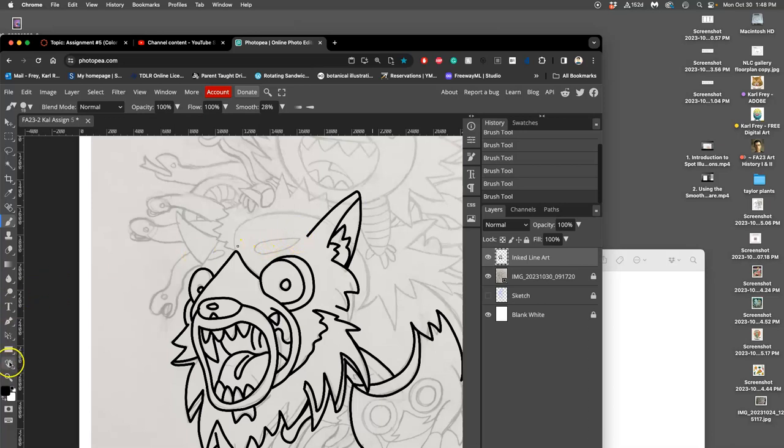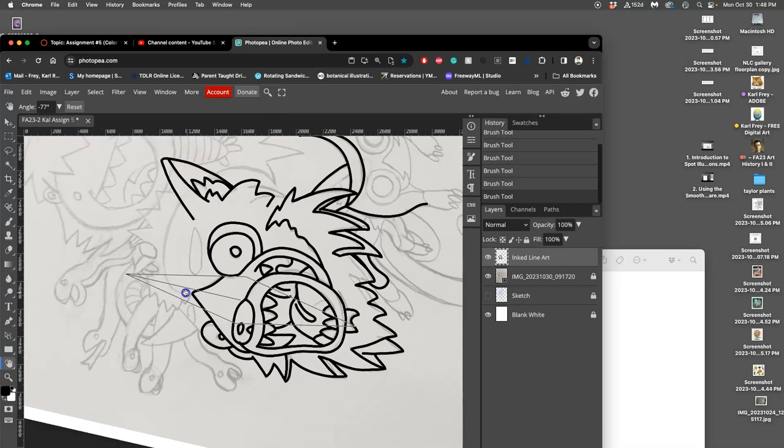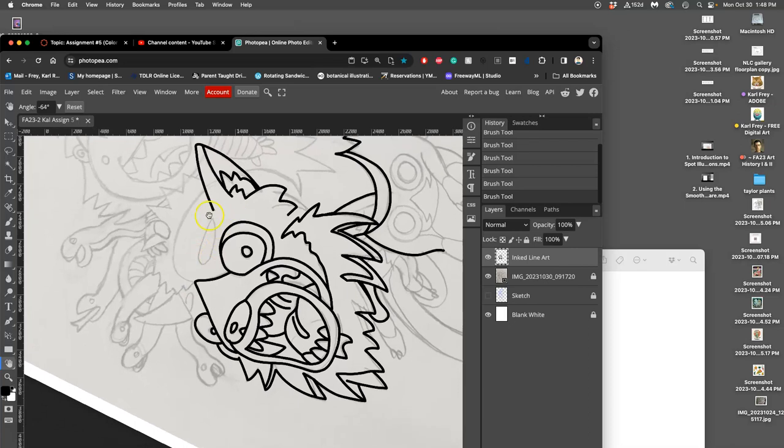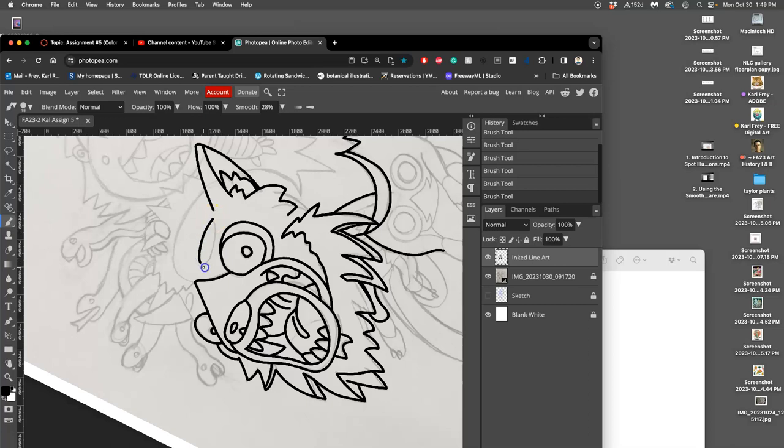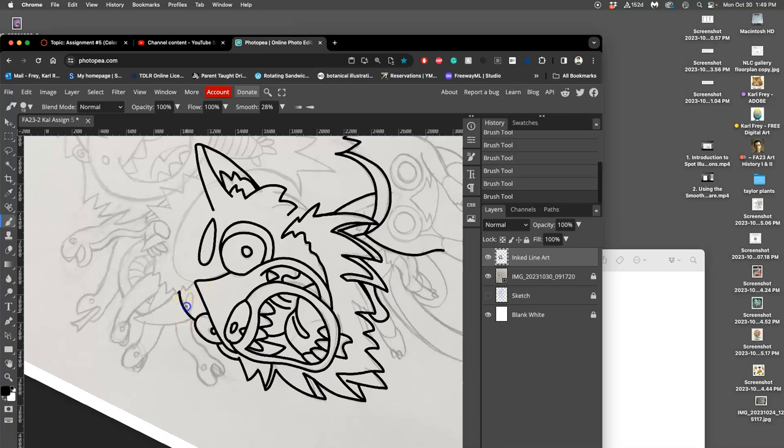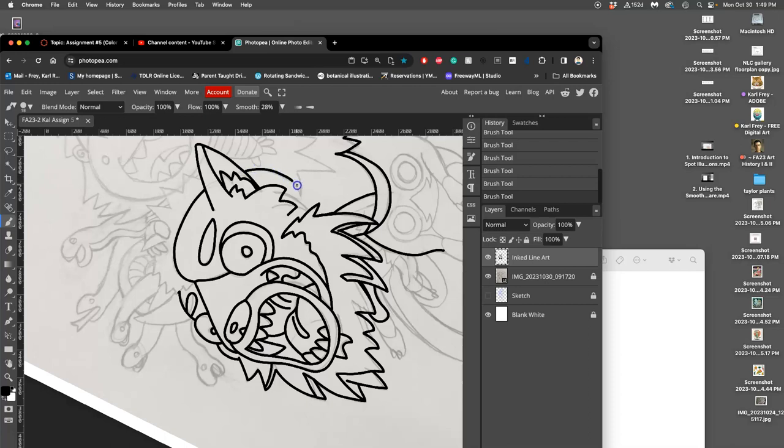I'm going to use that hand rotate tool so I can get a better angle on this kind of teardrop shape. And sometimes the angle of it can make inking the curve, it can make all the difference. I love that smoothing tool, that smoothing setting on the brush. So satisfying, especially for those long curves.